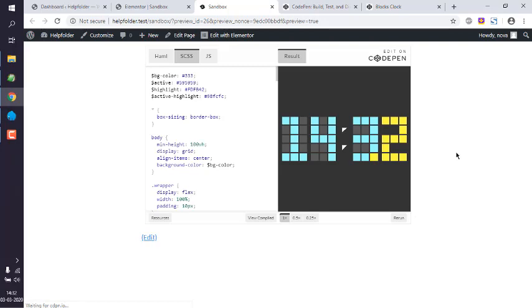In the preview page, you will notice that your CodePen has been successfully added. That's the idea of how to add CodePen into your WordPress page or post using the Elementor HTML widget.